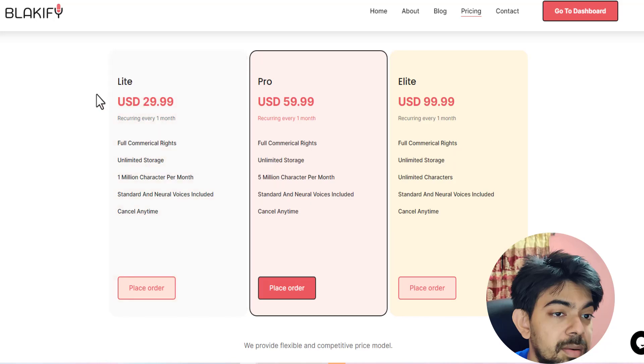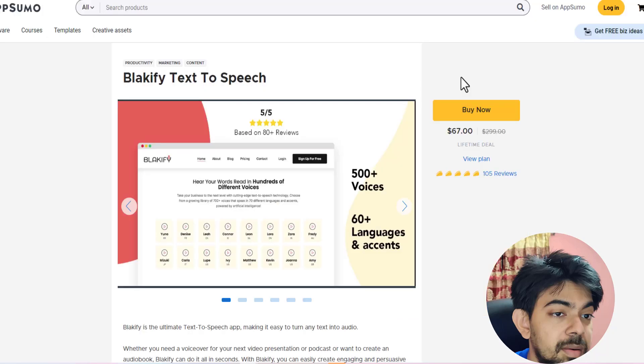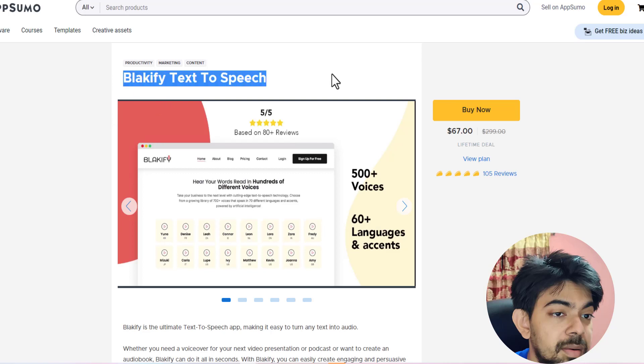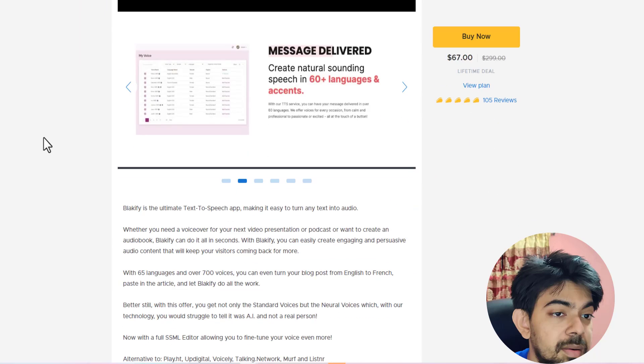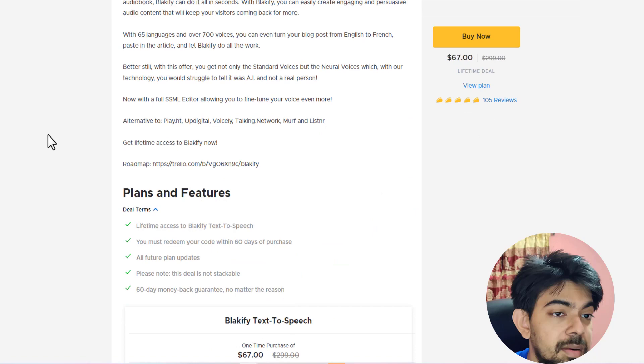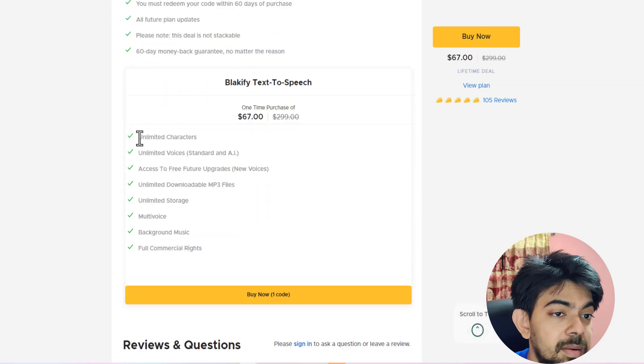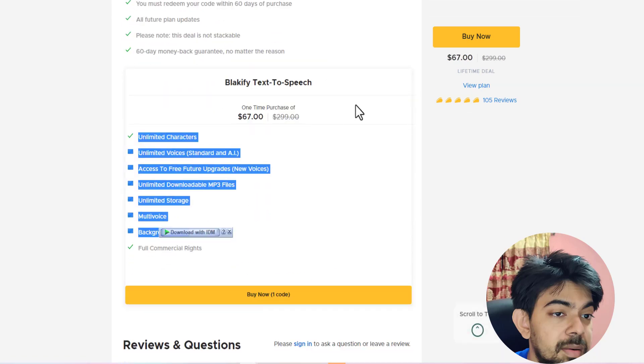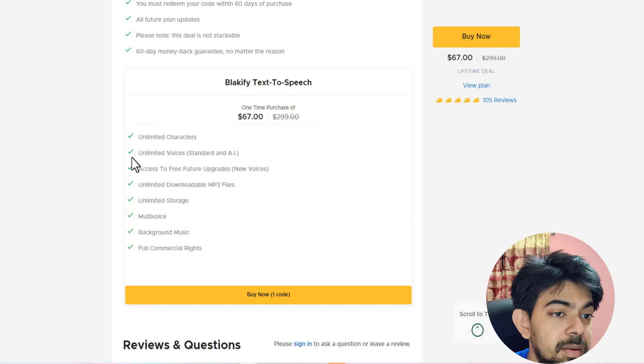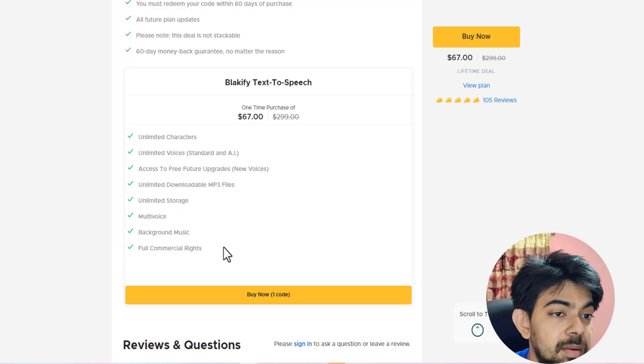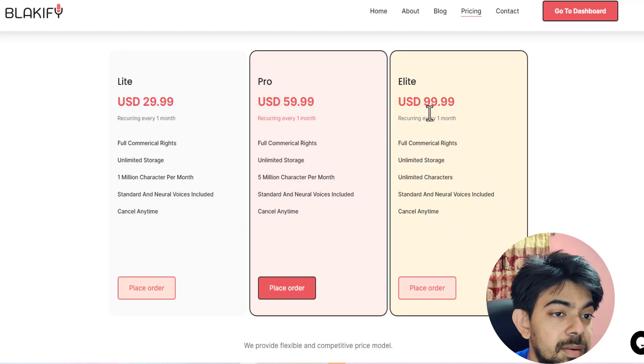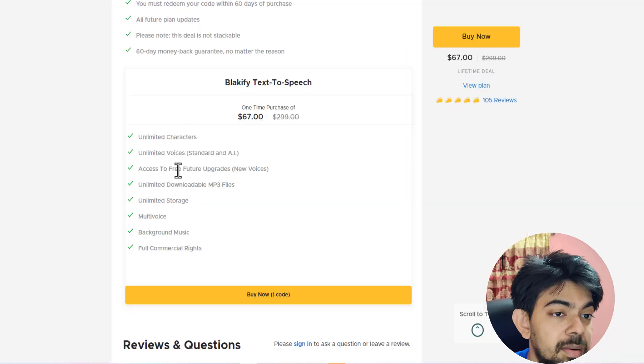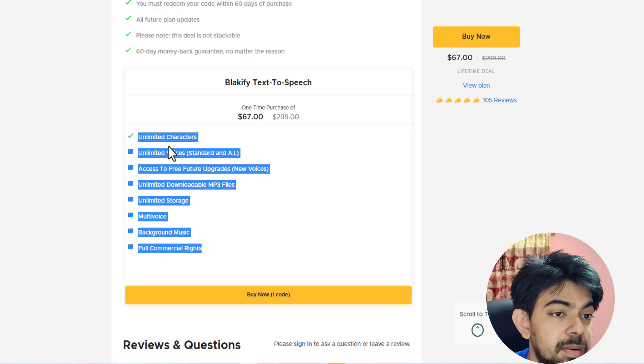So now the most interesting thing is that Blakify is offering lifetime deal on AppSumo platform. And here you can see the Blakify text to speech software is offering a lifetime deal. So let's have a look how much features they are offering in the lifetime deal. Here you can see the Pro plan cost $99 but this plan in AppSumo just only $67 for the lifetime. So that is really very, that is really crazy tool. That is really very crazy deal for you.